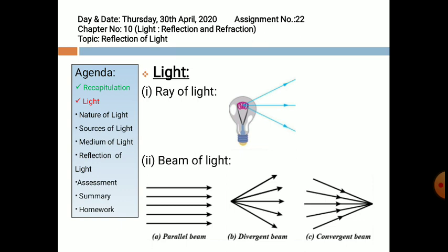A beam is of three types: parallel beam, diverging beam, and converging beam. Figure A represents parallel beam — a group of rays parallel to each other is called a parallel beam of light. Figure B represents a diverging beam — a group of rays spreading off from the source of light is called a divergent beam of light. Figure C represents converging beam — a group of light rays meeting at a point is called a converging beam of light.